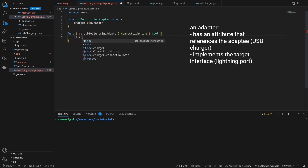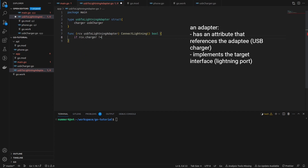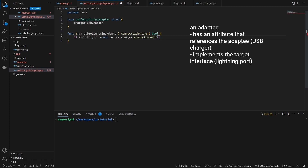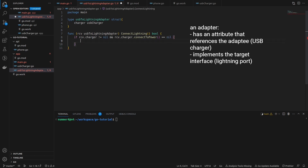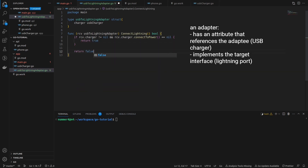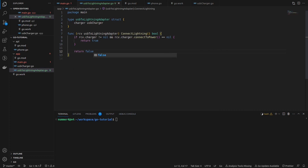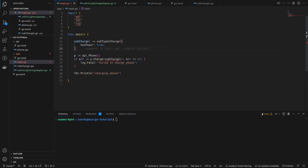I'm implementing the method by making sure that the charger attribute is not null. The method will return true if the charger is connected to a power source. This is the case when the connect to power method doesn't return an error. Note that while I have to implement all methods of the target interface in order to fulfill it, I don't have to use all methods of the adaptee, just the ones I need.